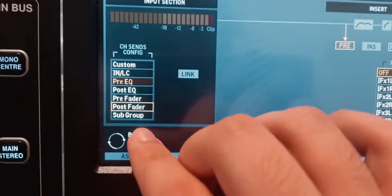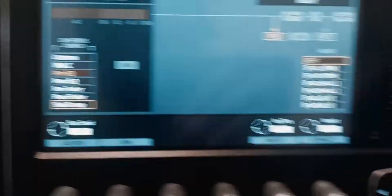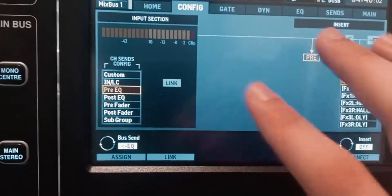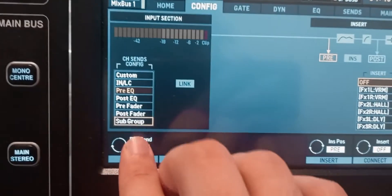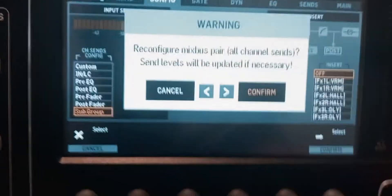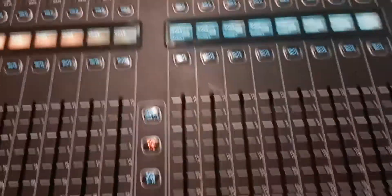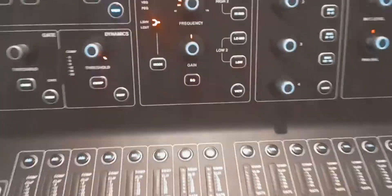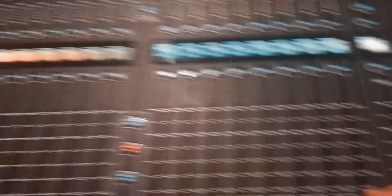I'm going to start with the subgroup configuration because this is the easiest to understand. There are also these other options, which are different from subgroups, and we'll talk about all of them, but let's start with the subgroup first. So I'm going to select Subgroup, Assign, then Confirm. A subgroup behaves the exact same way as the main bus — the main left and right. When you work on a channel, you do compression, EQ, and then you raise the fader, sending all the sound from that channel to the main bus. A subgroup is exactly that.